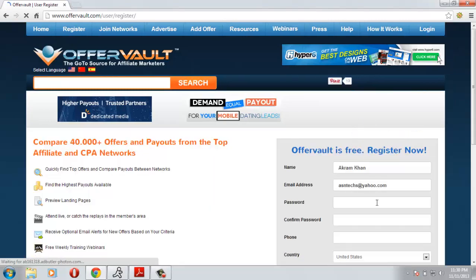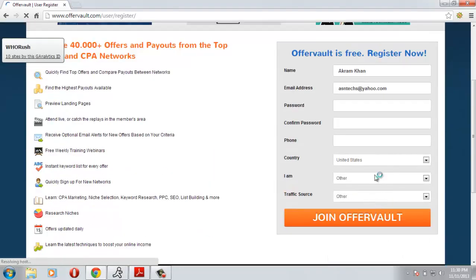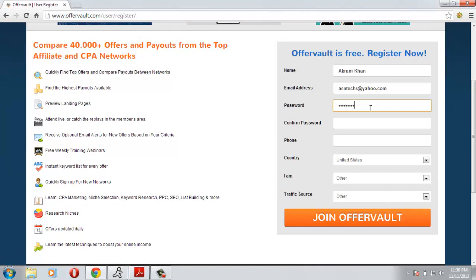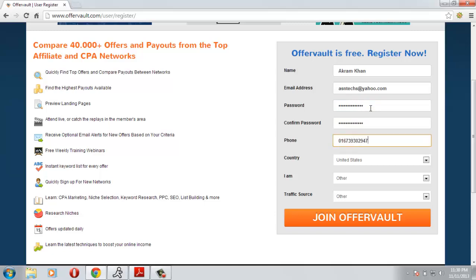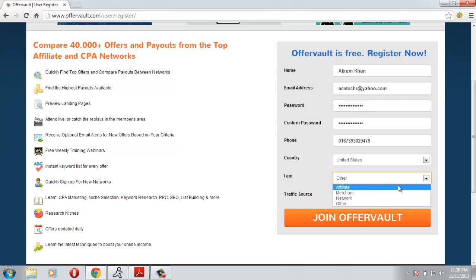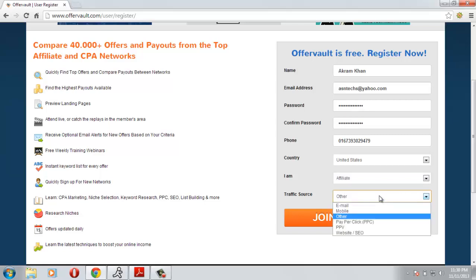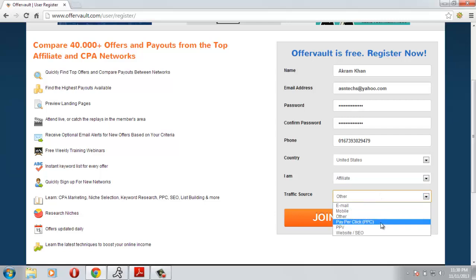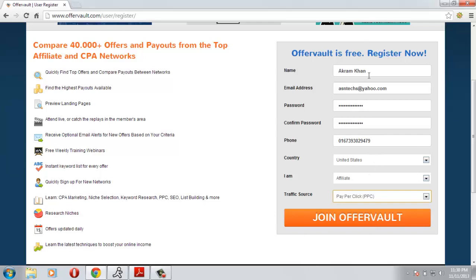Now you have to give your password, phone, and country. I'll give my password and phone number. For the country I will leave this to United States because it will help me get some good offers. I am an affiliate and I will choose my traffic source to pay-per-click. After you fill the form, please review and click join offer.